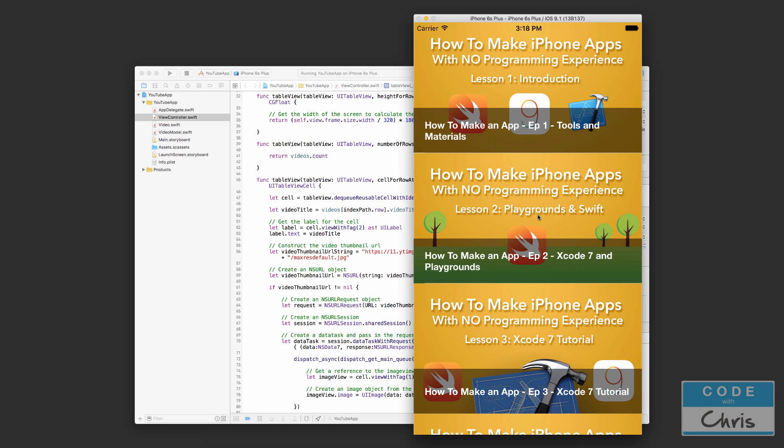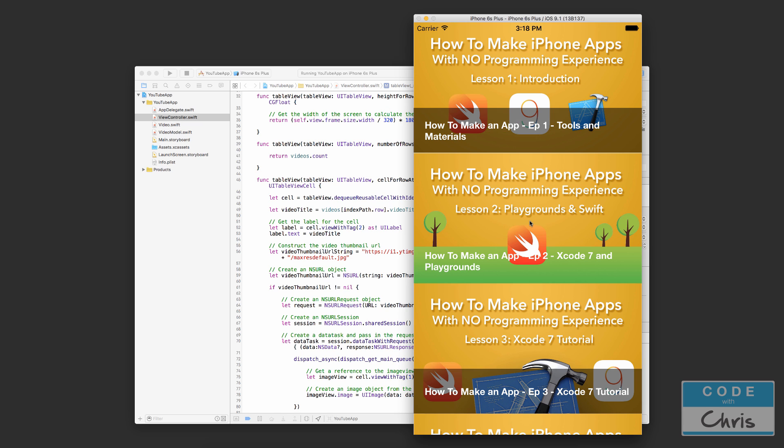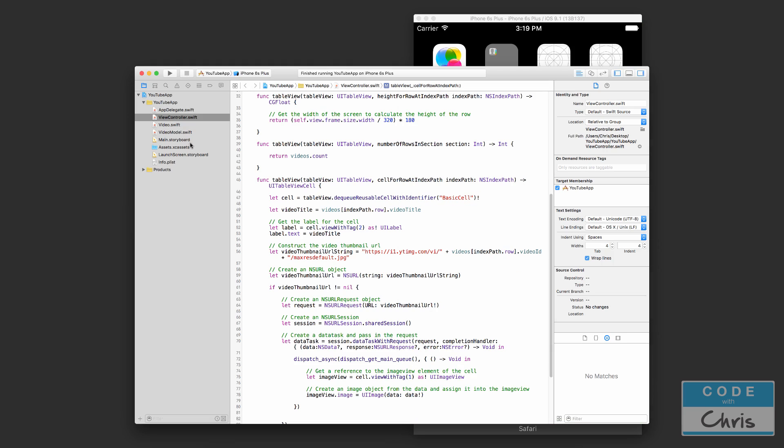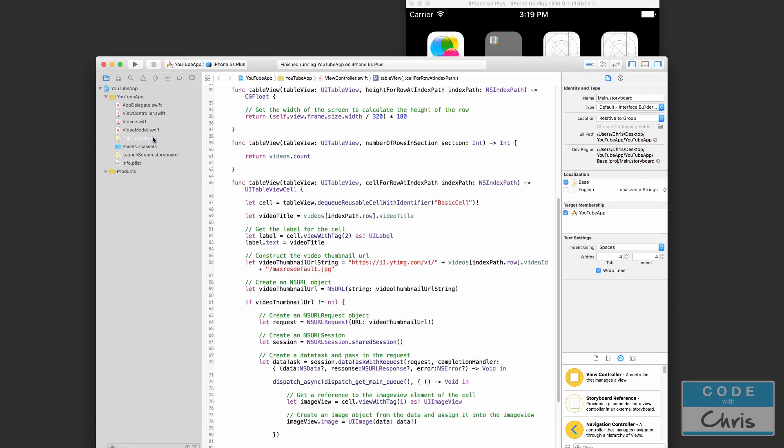Thank you to commenter Strange Productions for that tip on how to get the higher quality thumbnail. In this lesson we're going to work on clicking a video, selecting a video to go to another view. And I just noticed that clicking a thumbnail actually removes that UI view in there, so let's fix that first. Let's go into the storyboard.